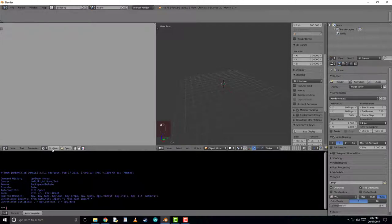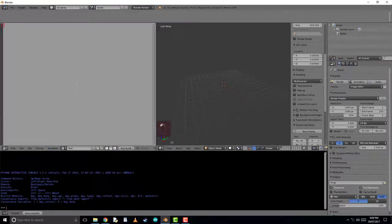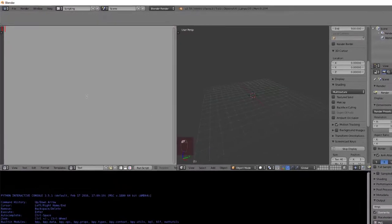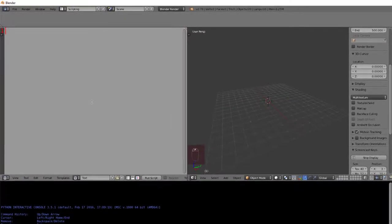Now we'll start coding in Blender using Python, by opening up a text editor. Almost every button inside of Blender can be accessed using a text editor.